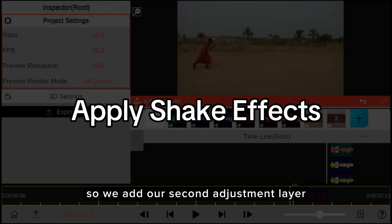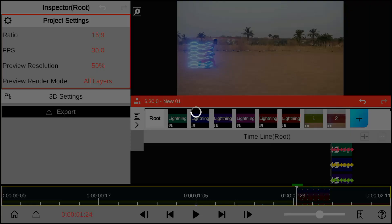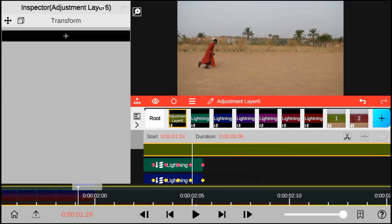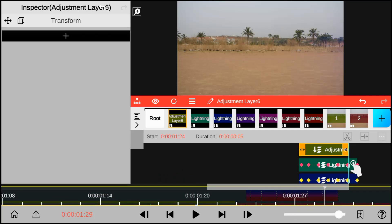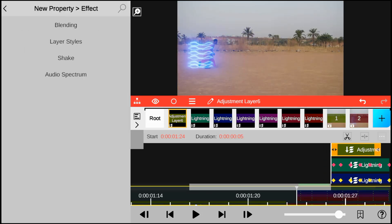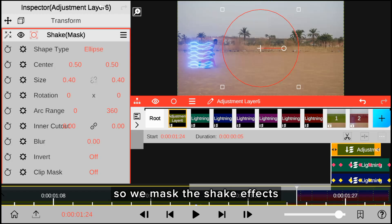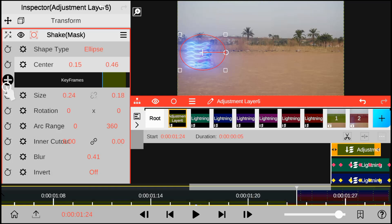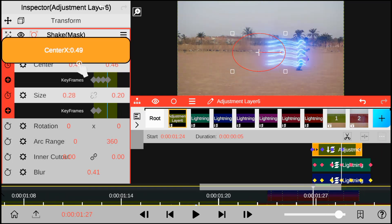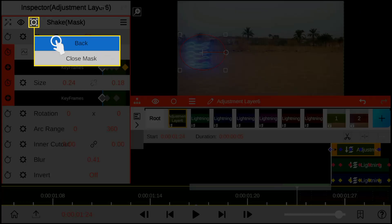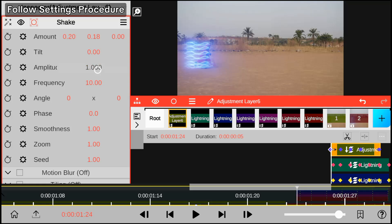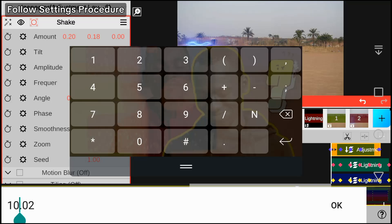We add our second adjustment layer and apply the Shake effect. We max the Shake effect to match the Karata, and keyframe the movement of the Karata accordingly.